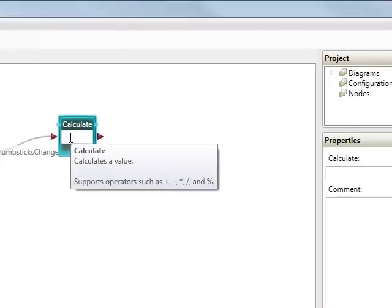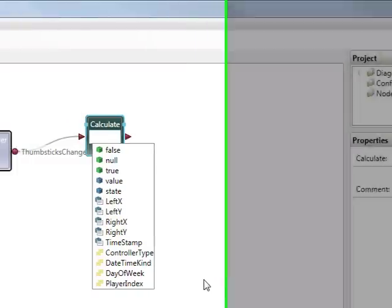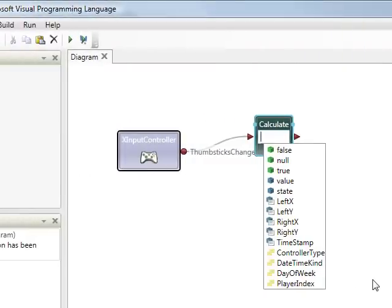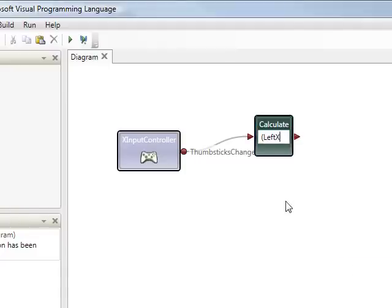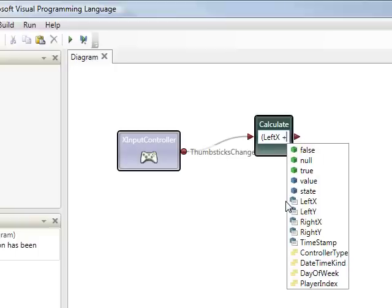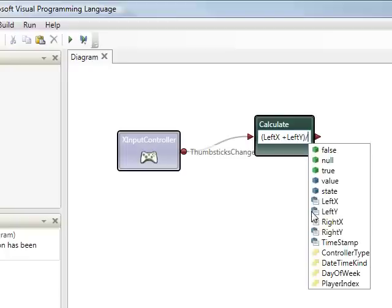Having done that I need to put in an expression in here for the calculation. So I'll put (LeftX + LeftY) / 2.